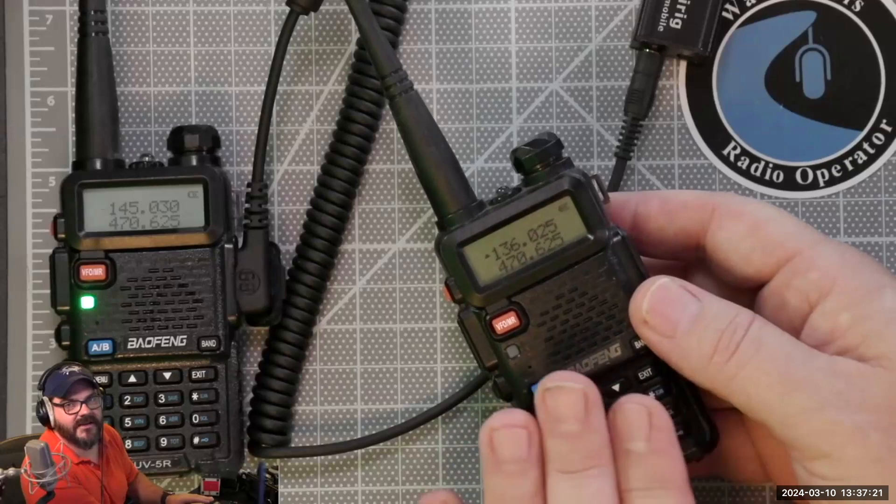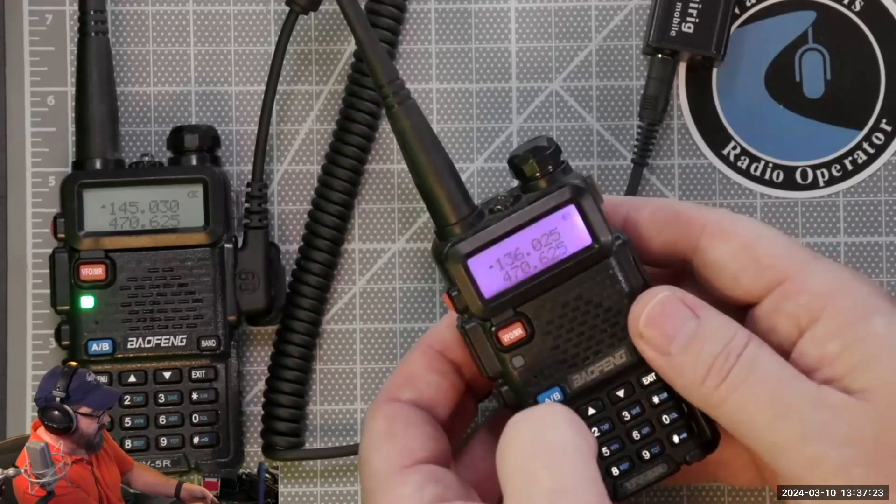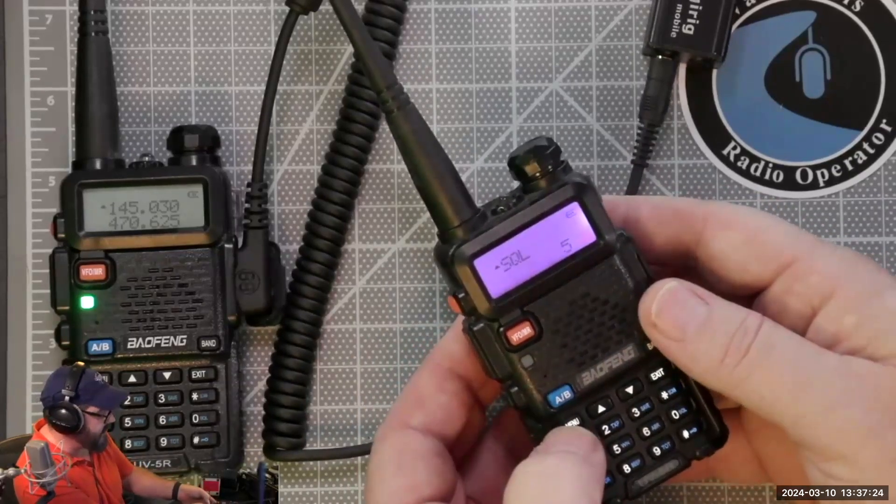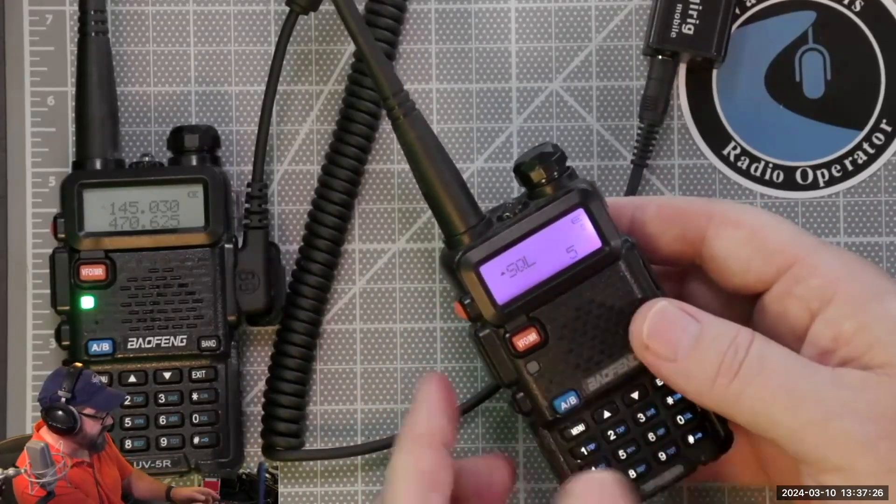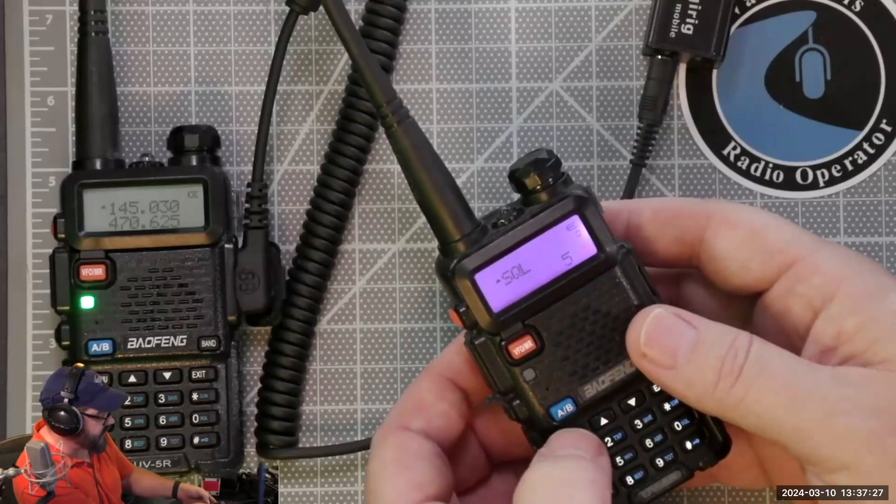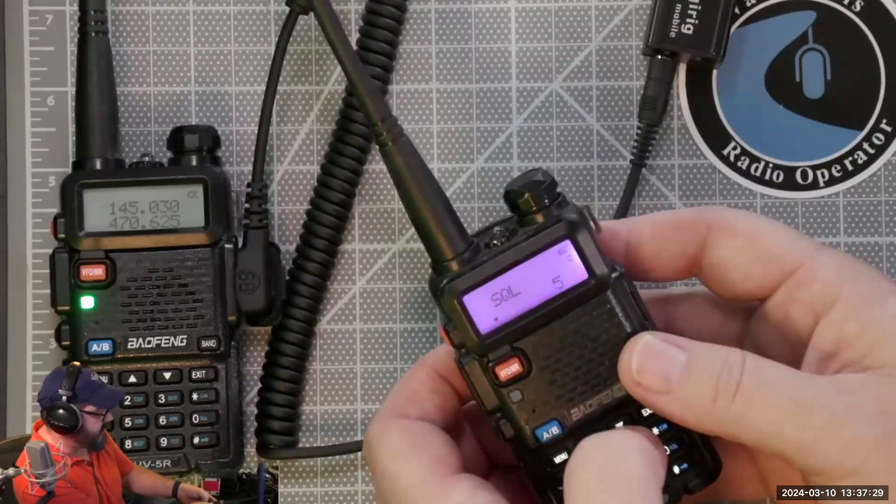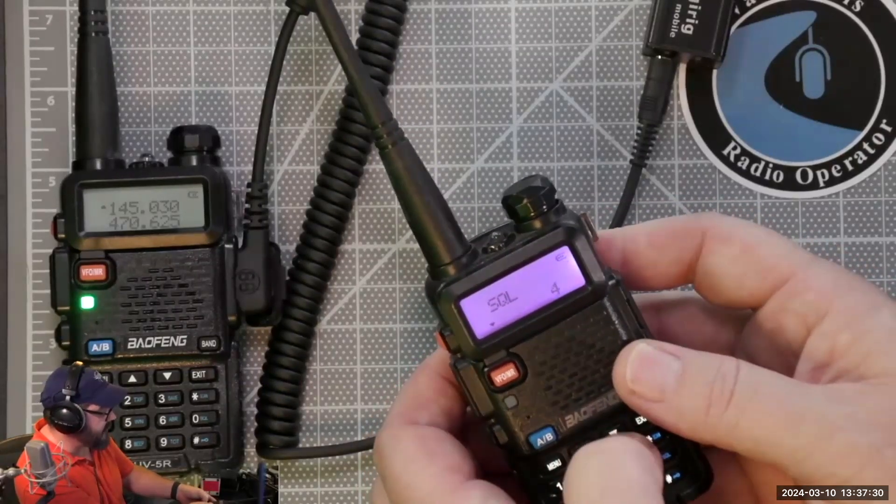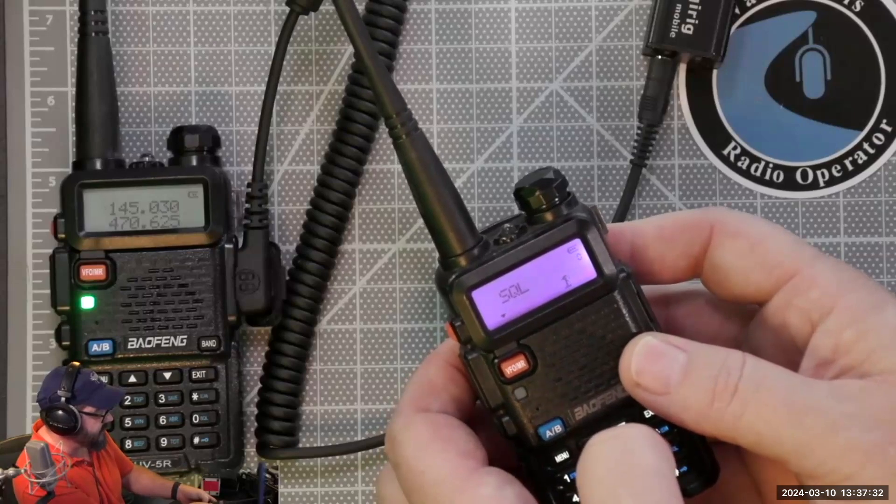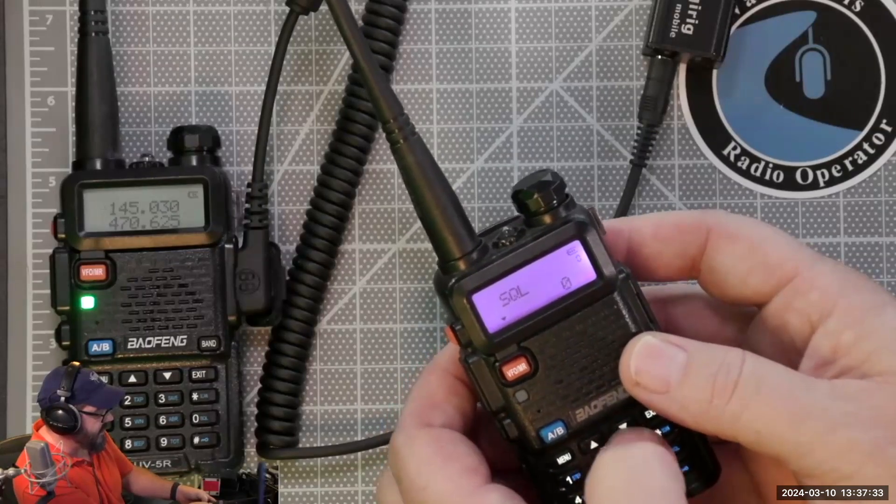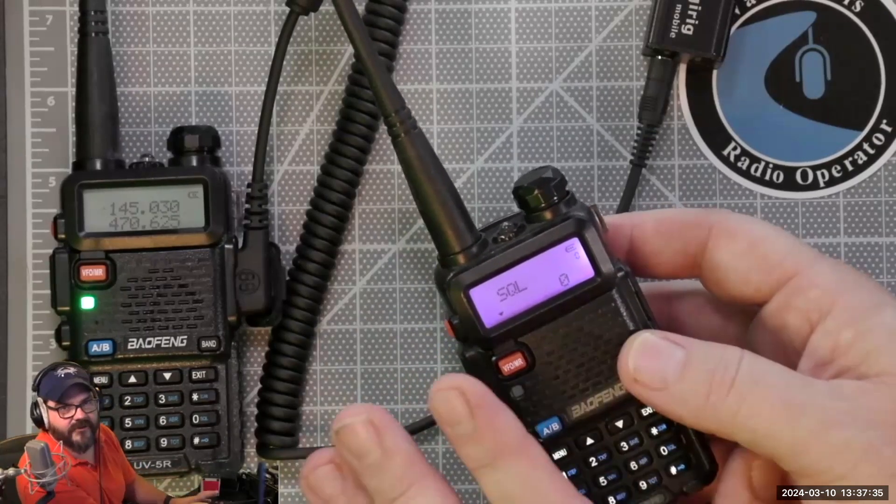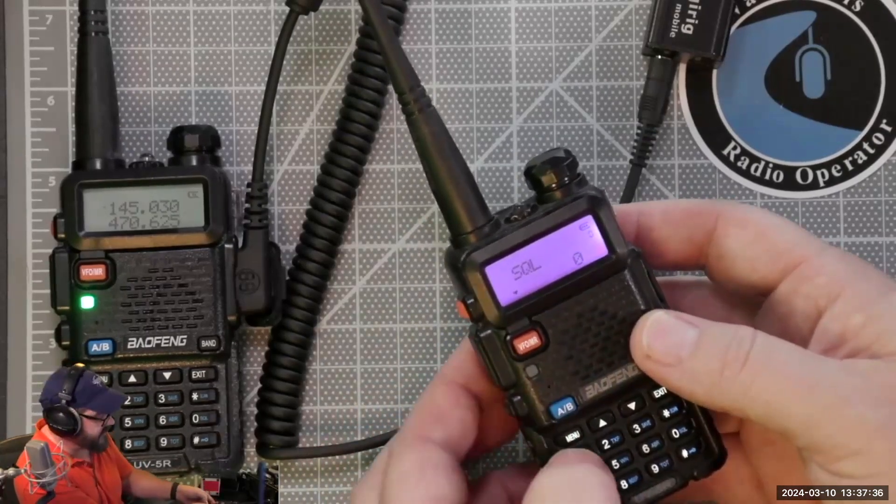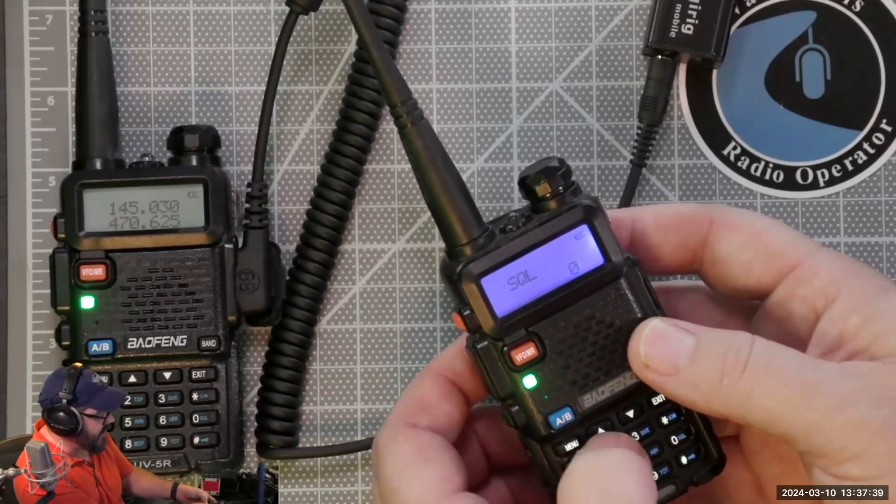Now these are the couple of settings that you need to do inside of this radio to make it work. Hit the menu button again and notice we start off on the squelch. You're going to hit menu, you're going to go down, and you're going to just drop that squelch all the way down to zero. That's going to be the same pretty much for every radio. I'm going to hit the menu again and that's going to lock that in.